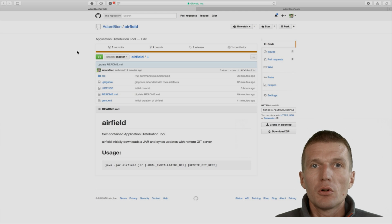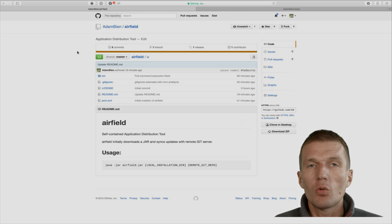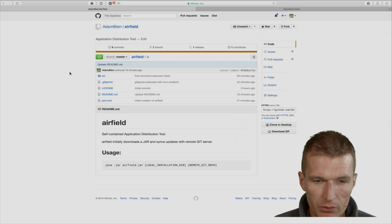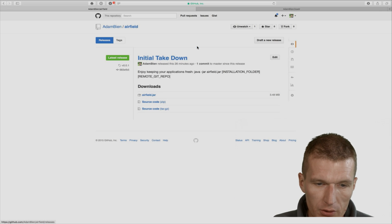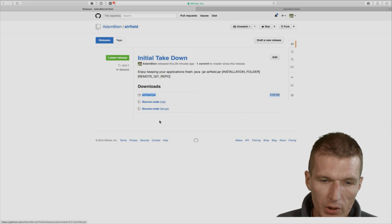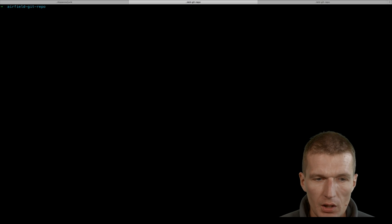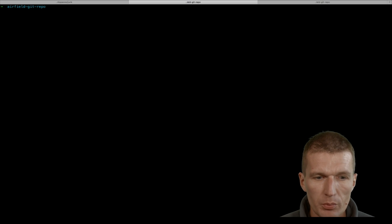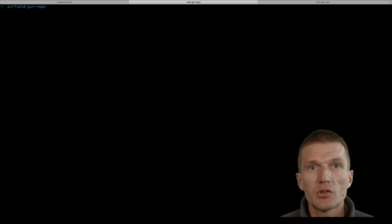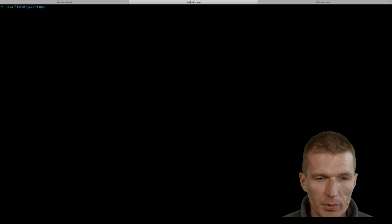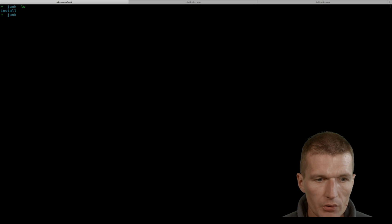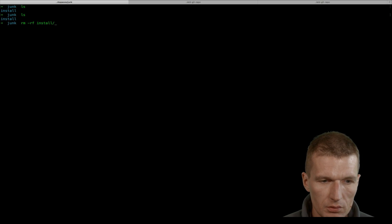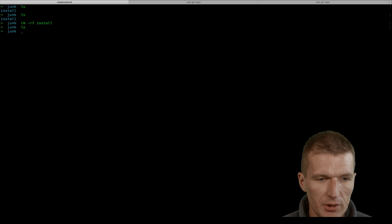So let's install the application. I would like to use the released version of Airfield, so we just copy the link. What I have here are two empty folders: junk, which is empty, and airfield git repo, where I will start the remote git server and also install a remote application.